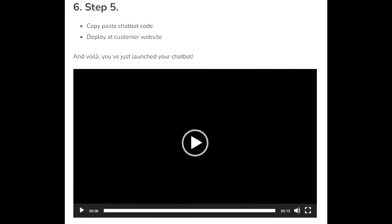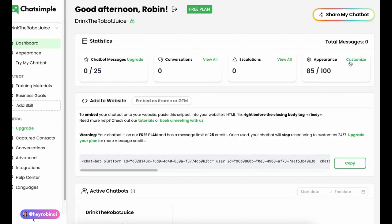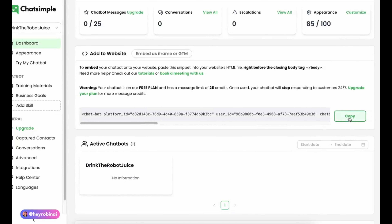Step 5: copy and paste the chatbot code, deploy it to the customer's website, and voila — you've just launched your chatbot.